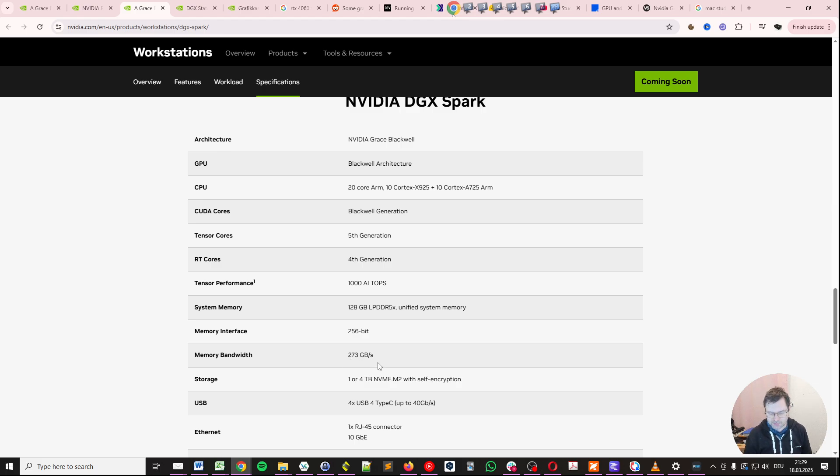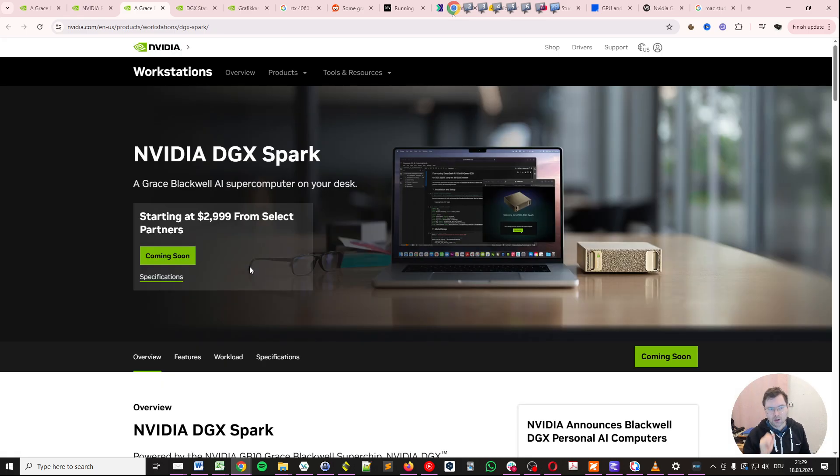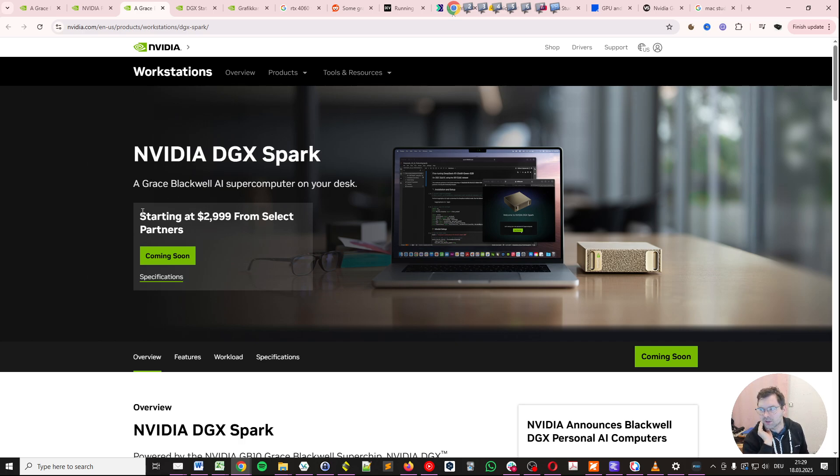The system is supposed to cost around $3,000 USD and will be available soon from select partners of NVIDIA.